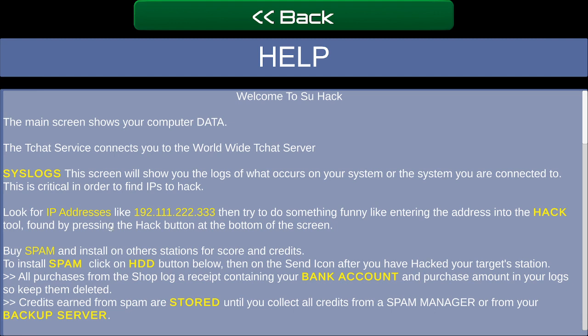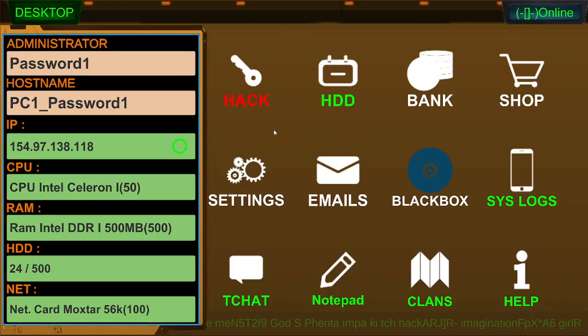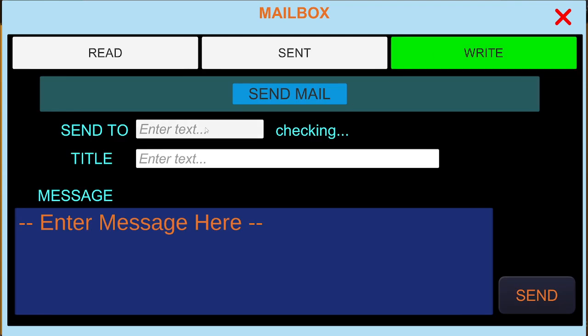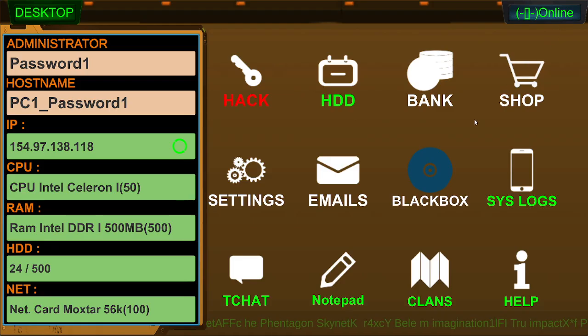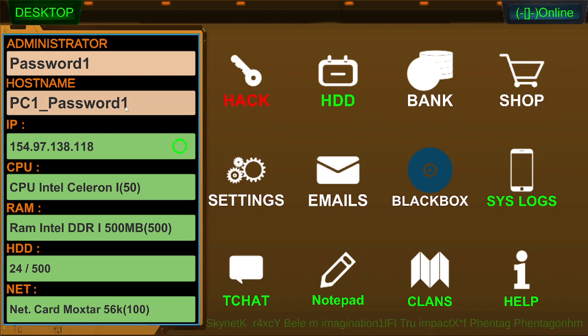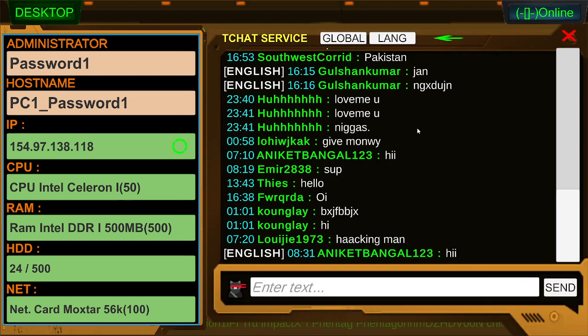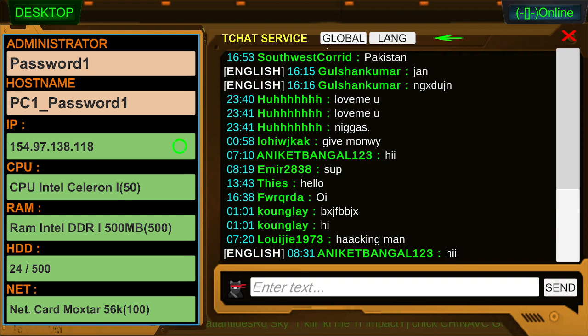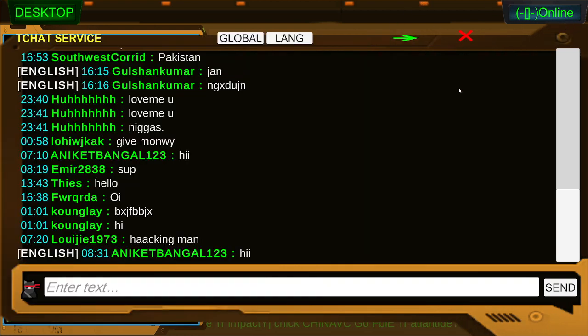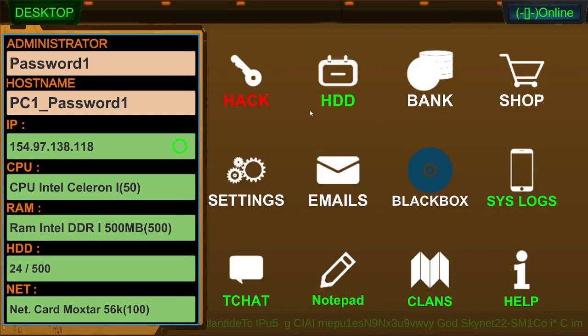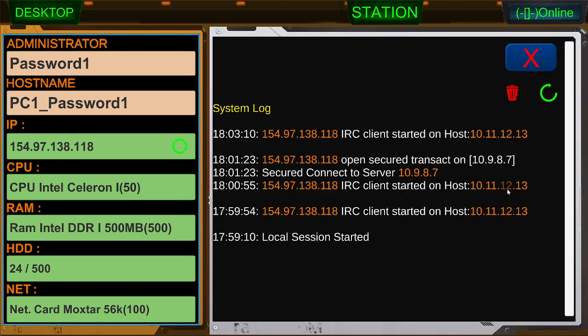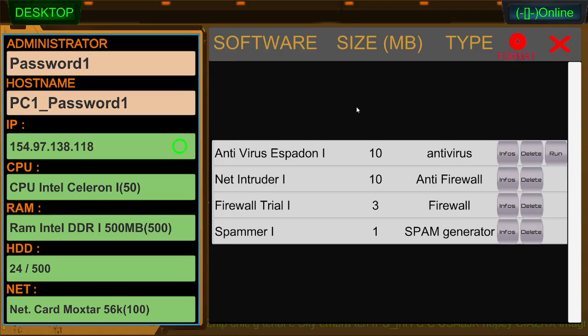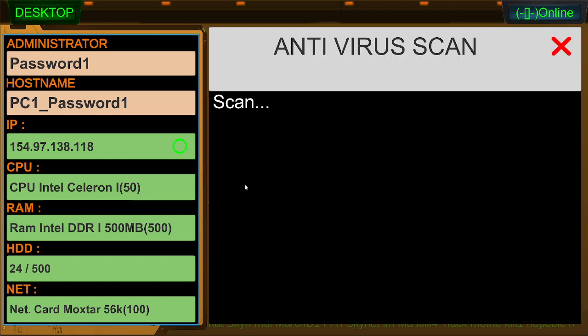Is this a game? Is this a game? Buy. Install on other stations for score and credits. To install spam, click HDD button and then on the set after you have hacked your target station. Emails. I don't think this is a game. At least not in the traditional sense.